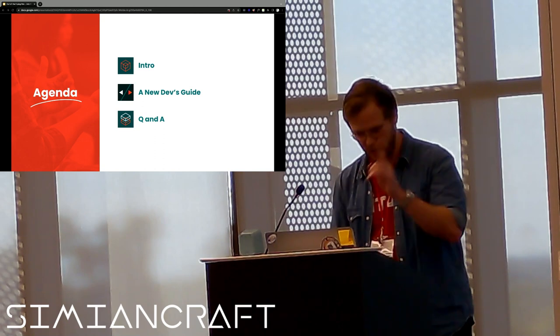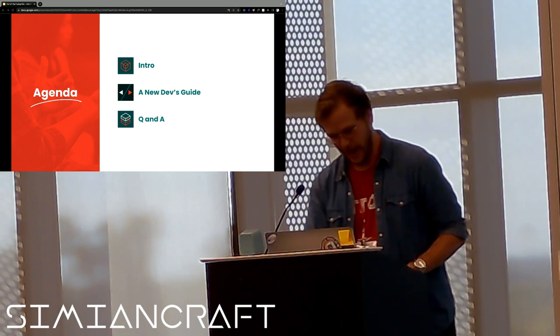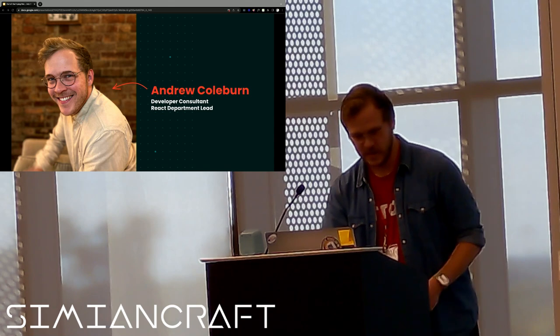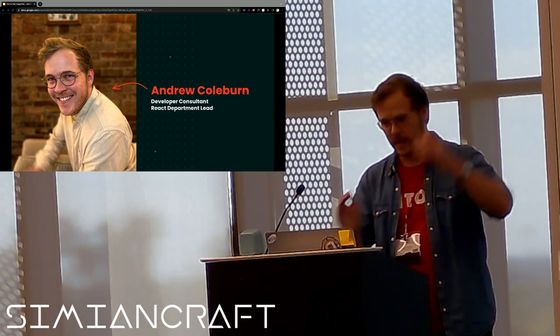Whether you're an aspiring dev, a new dev, old hat dev, new manager, experience manager, whatever, you'll walk out of this room at the end of this talk with at least one concrete tactical strategy that you will want to try the next time that you are in an unfamiliar code base or helping someone onboard to your team. I promise you that. And I also promise you GIFs. Big GIF guy.